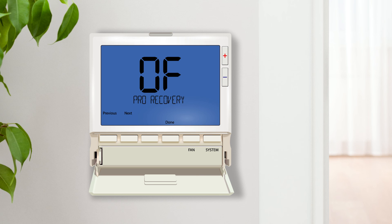ProRecovery starts the heating and cooling system early to bring the building to the desired temperature by the beginning of the wake, return or occupied time periods.